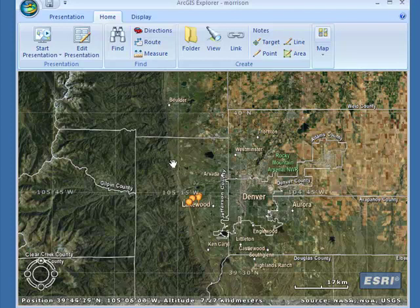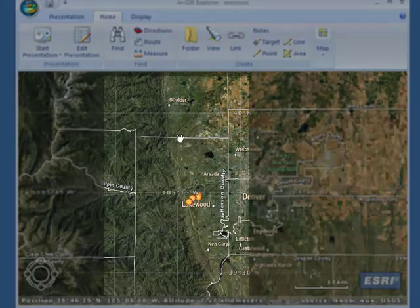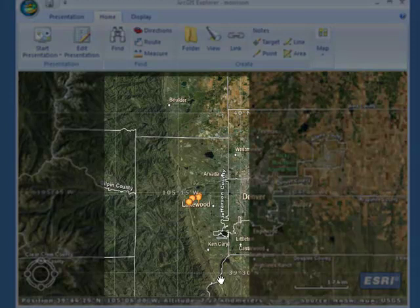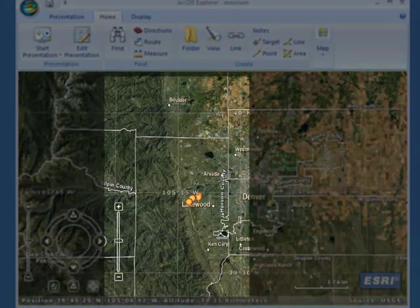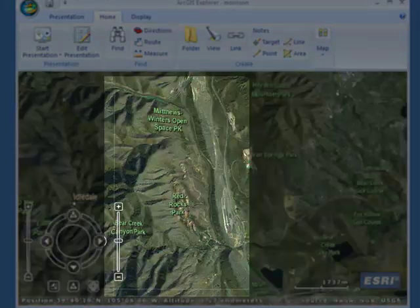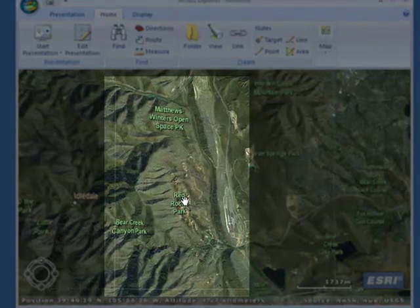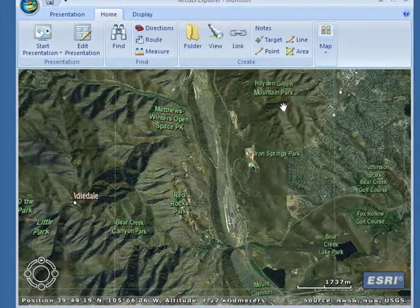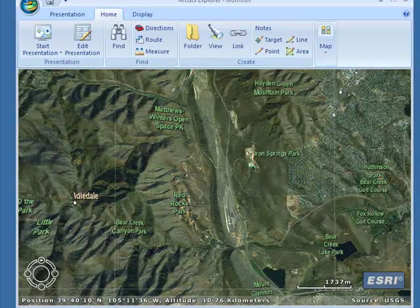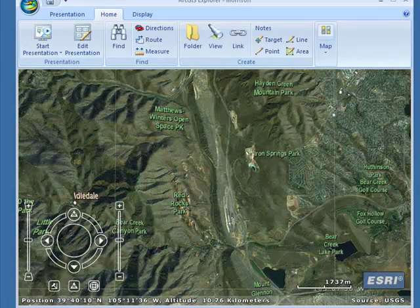Here is the front range beginnings right here along the hogback that we were looking at earlier. We're going to zoom in some more and we can see Red Rocks here, Green Mountain as we looked at a little bit ago.